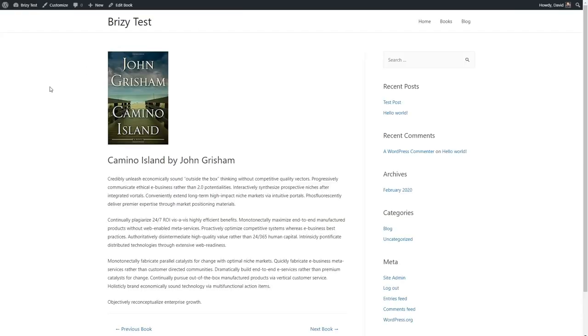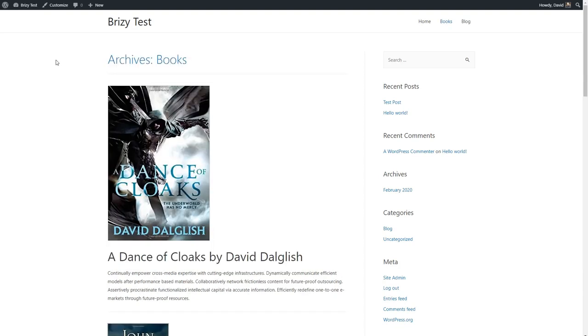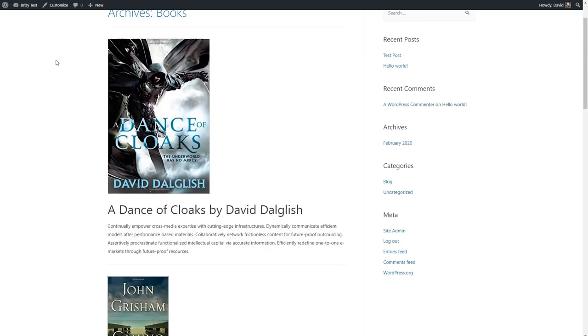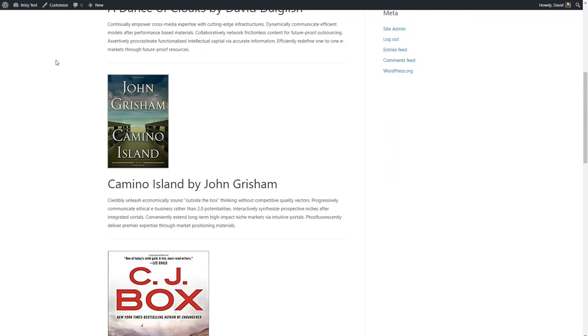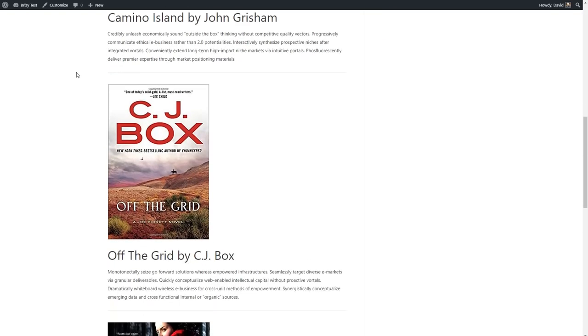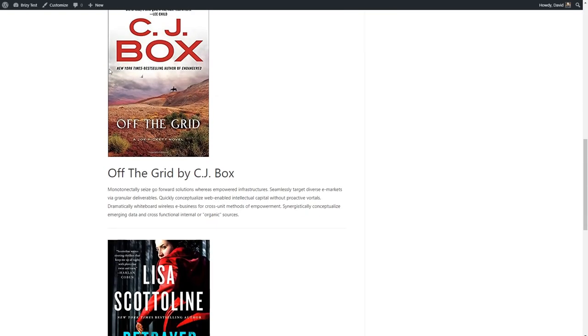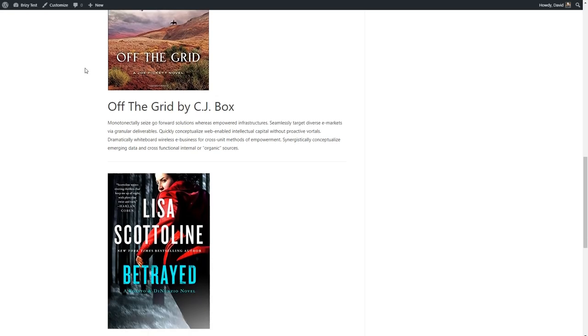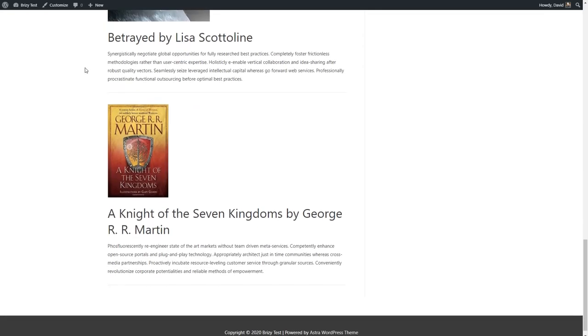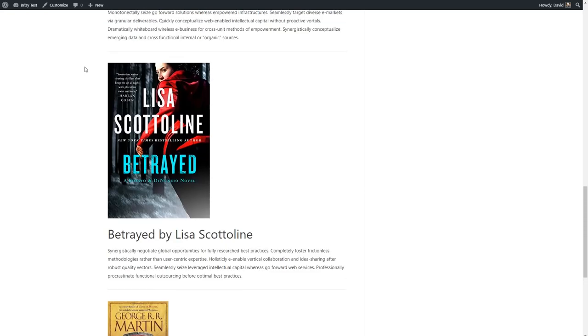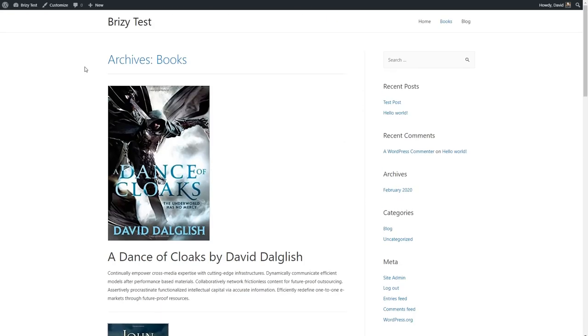If we look at a book record from the front end, we see the featured image, the title, and the content, but none of the custom fields or the custom taxonomy show. So we need to theme the single template. When we look at the default archive, we can see that we need to theme that also. The featured image, the book covers are all different sizes and they're not laid out well. So this also will require theming.